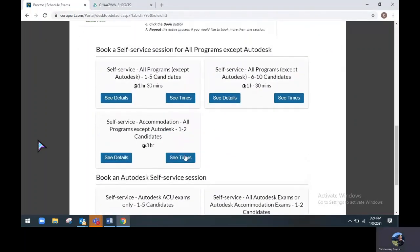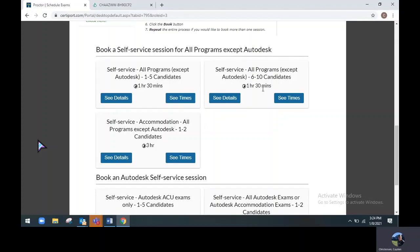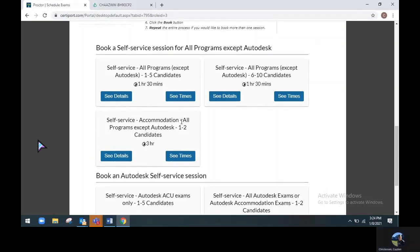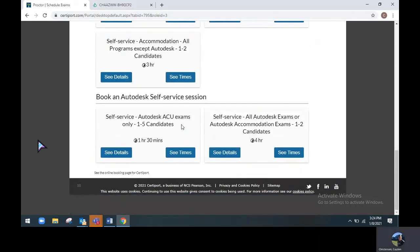You will see that the top three options are for anyone who is looking to test their candidates using any program except for Autodesk. There is a 1-5 candidate option, 6-10 candidate option, and a 1-2 candidate option for those who are looking to test candidates with accommodations or extended time. Just below that is an option for all Autodesk exams that are 1-5 candidates or that also have accommodations or extended time.